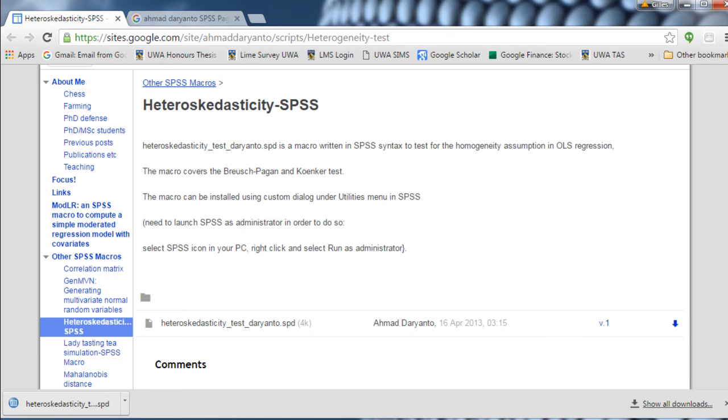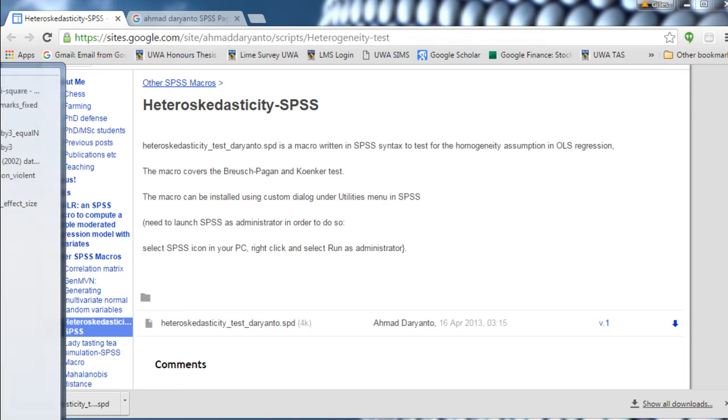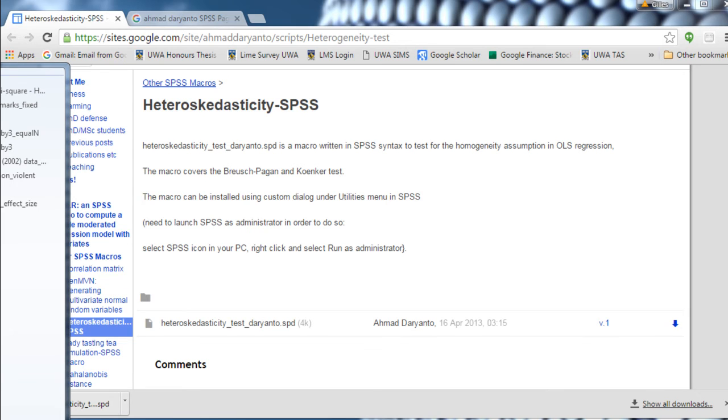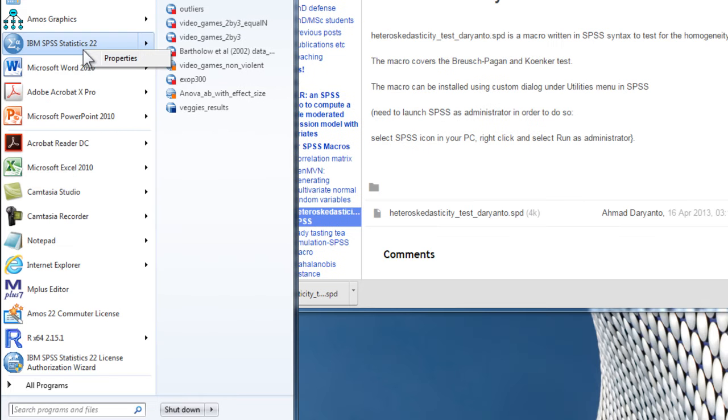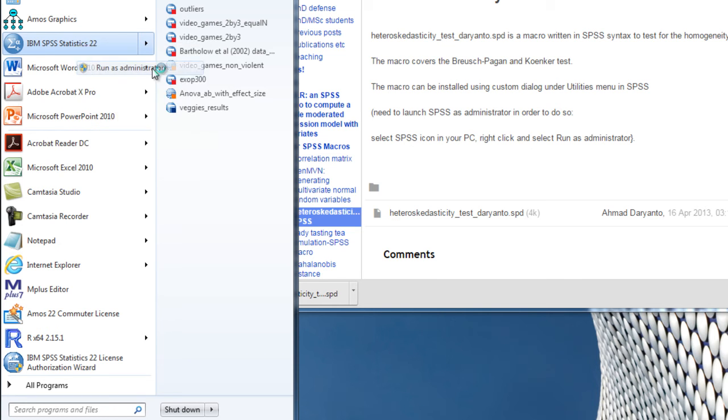Now to get SPSS to run as administrator, you need to look at the icon as you normally would. You'd click on the icon, but you'd click with a right-click. So you click right over here, right-click, and then run as administrator.